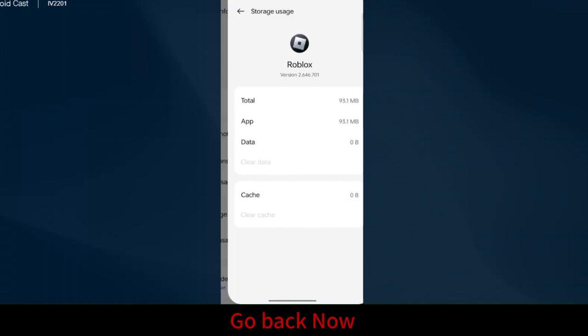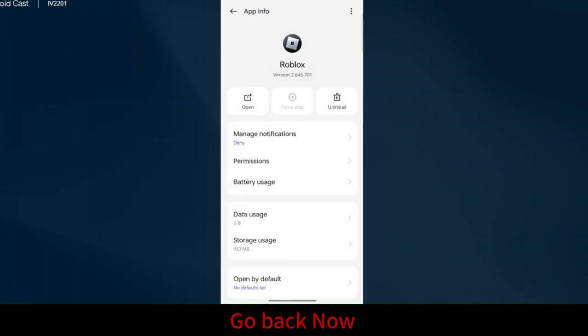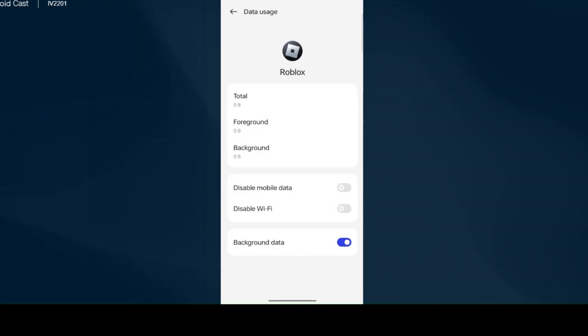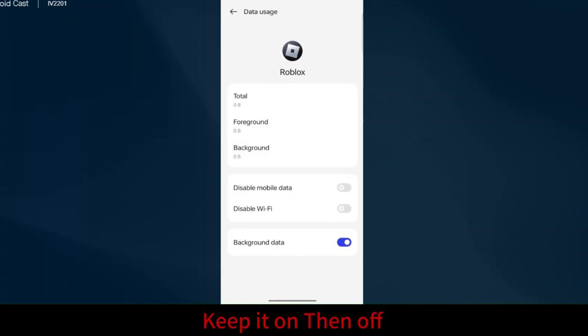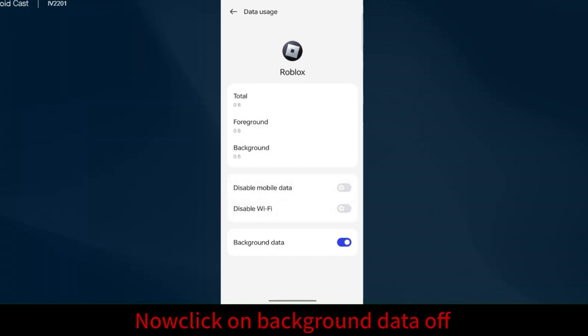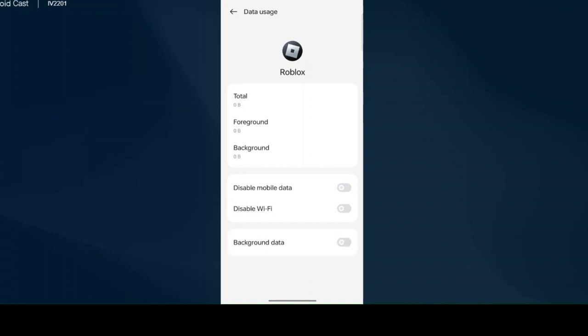Go back. Now click on data usage. Disable mobile data, disable wifi. Keep it on, then off. Now click on background data off, and now then on.